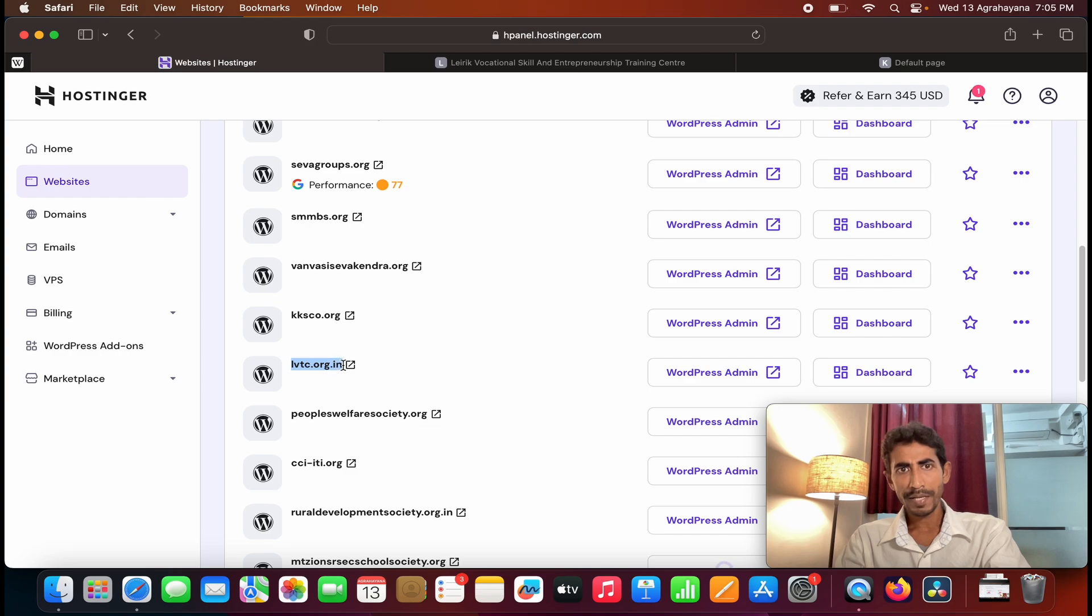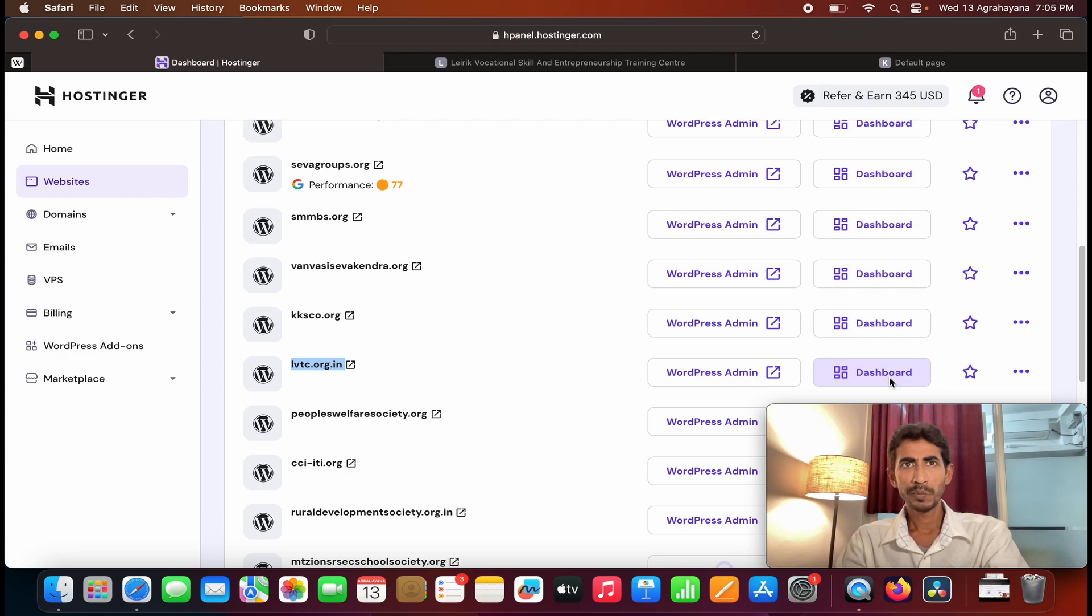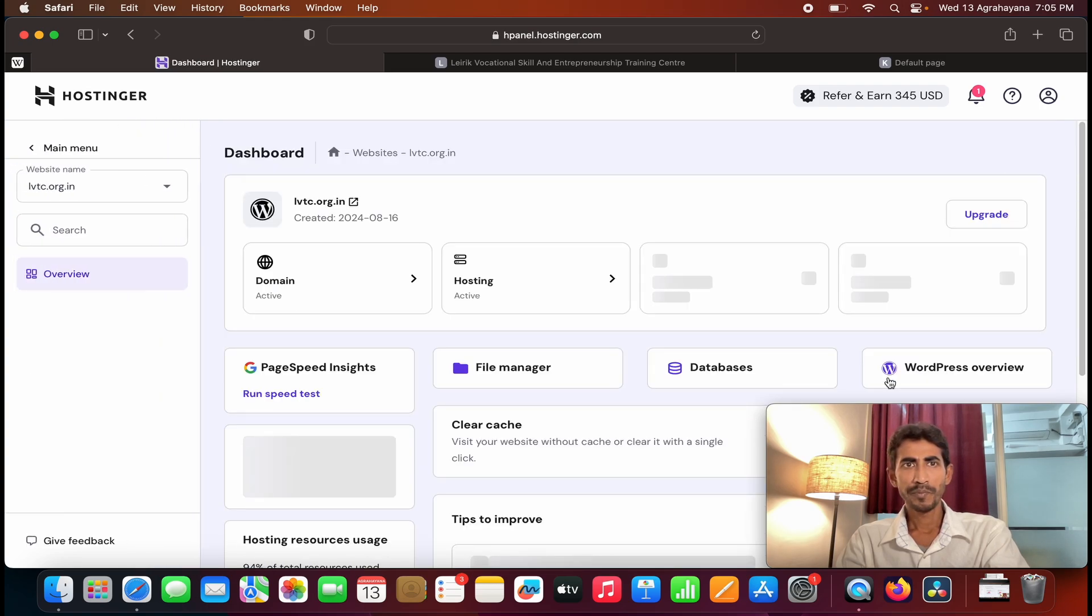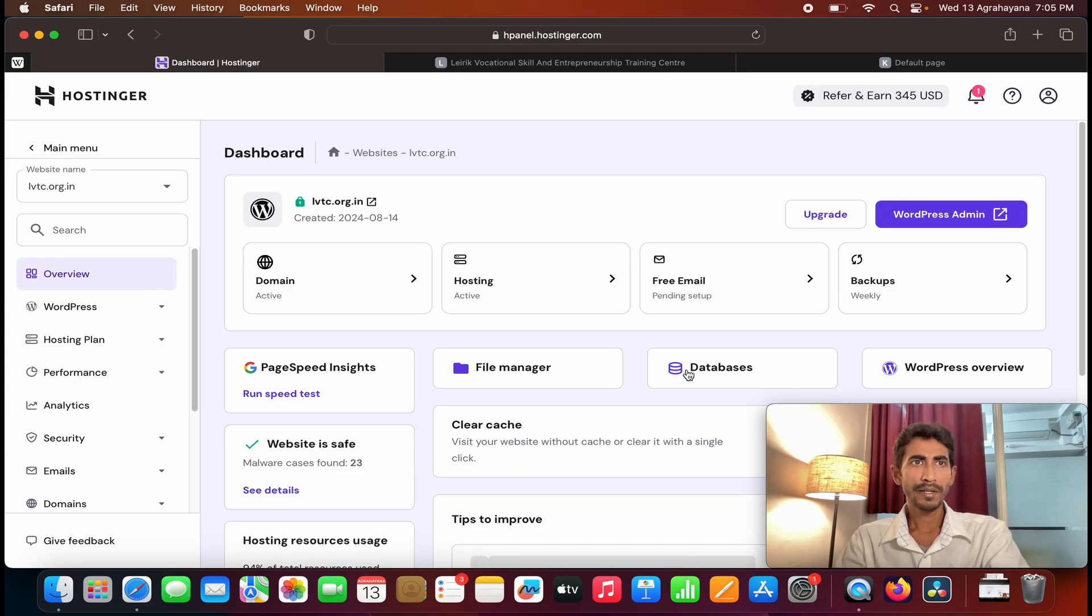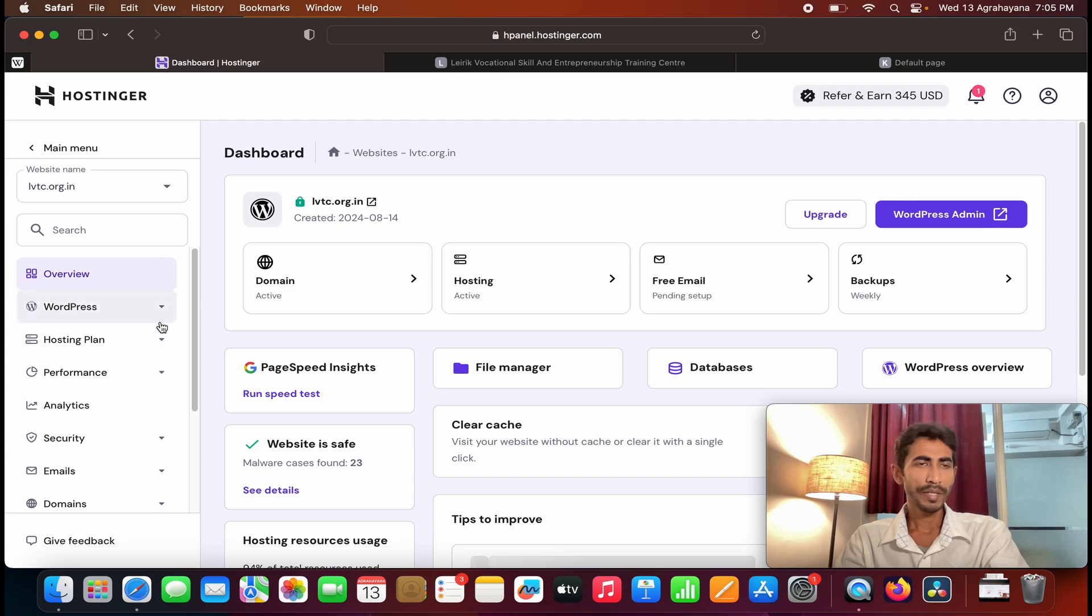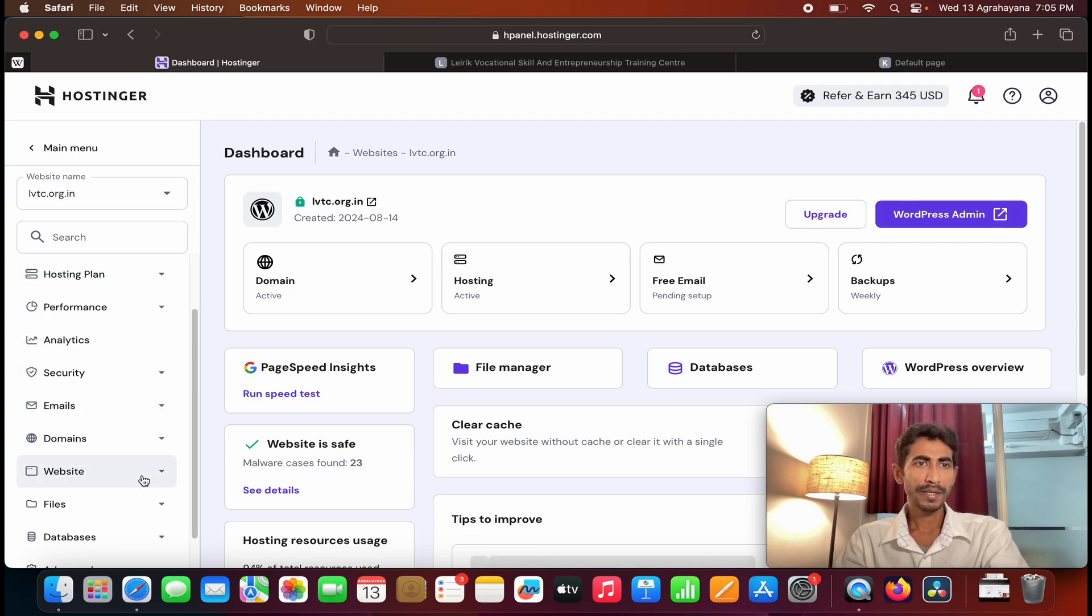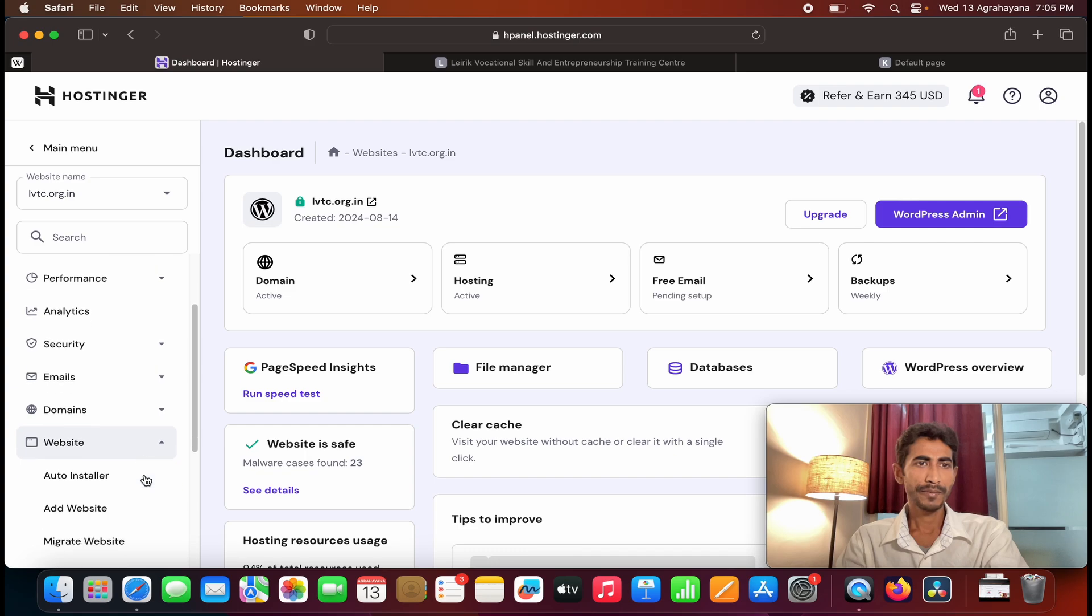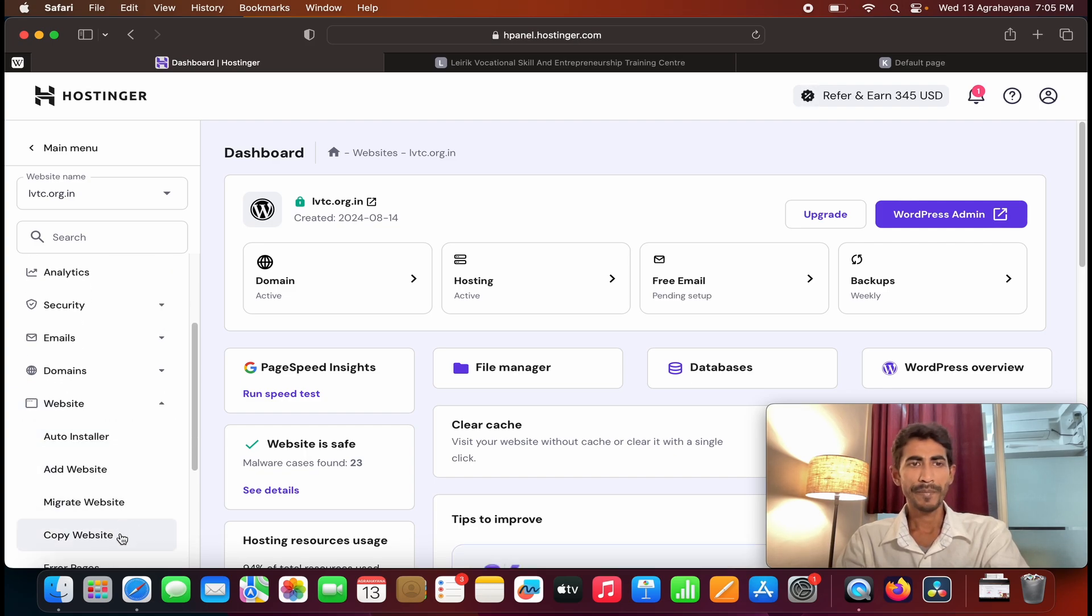So this is the existing website and you can see the WordPress admin on the right hand side. You can see dashboard, click on dashboard. And on the left side of that lbtc.org.in you can see domain, website, files. You need to click on websites and under website you can see auto installer, add website, migrate website, copy website. Click on copy website.